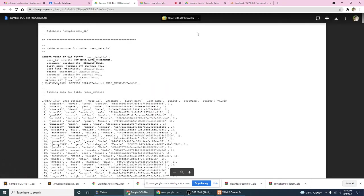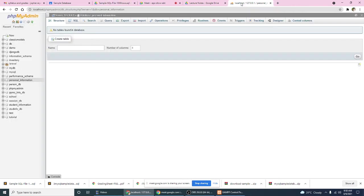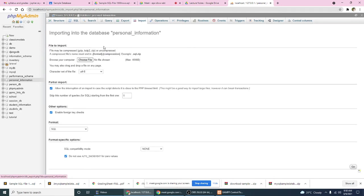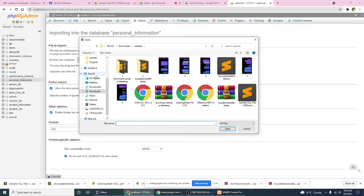Then after that, go to your localhost page phpMyAdmin, click the personal information, okay, and then click import, import, and then choose a file, go to your desktop.